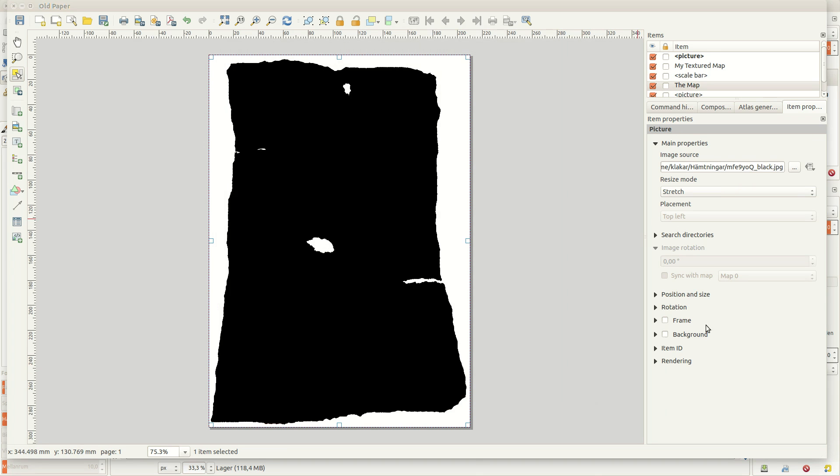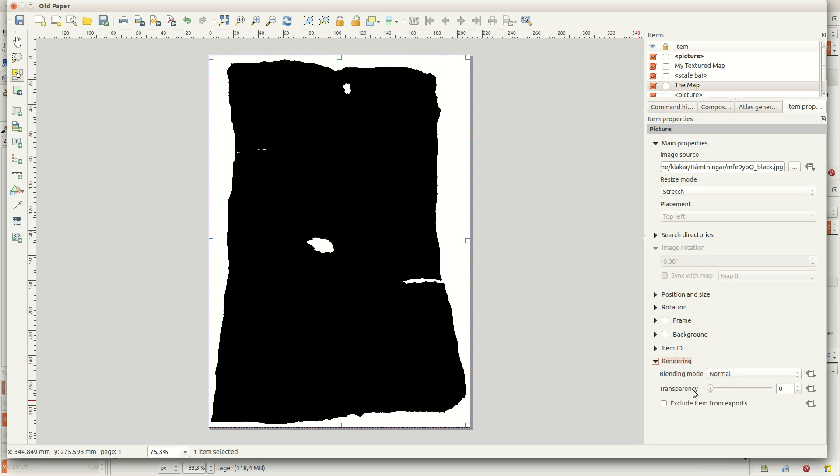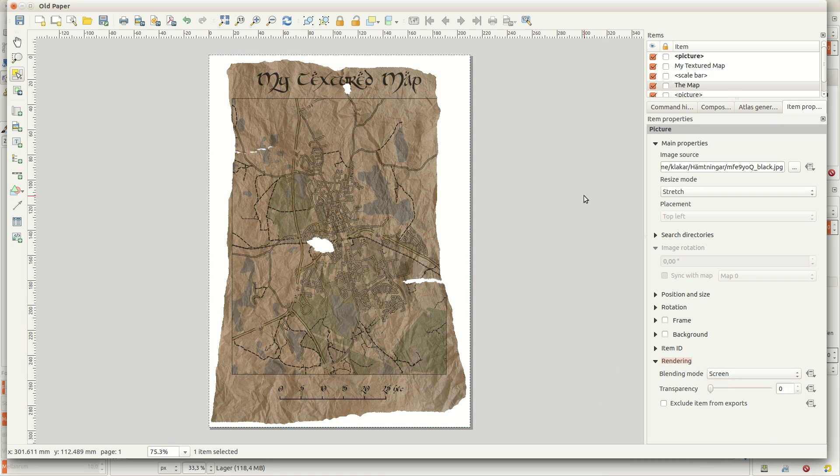Then I use screen as a renderer for the image, and then I'm done. See you next time!